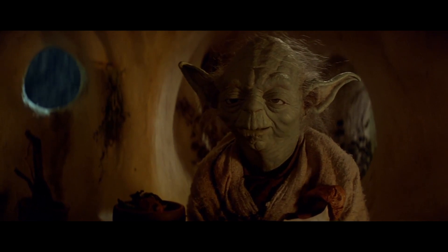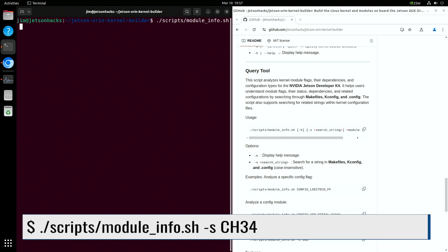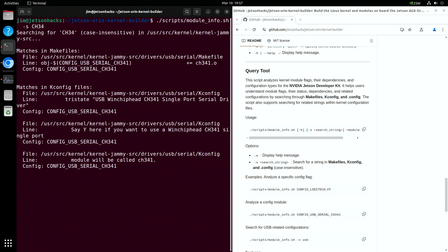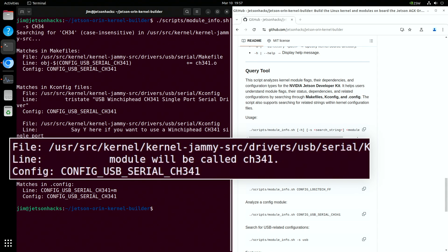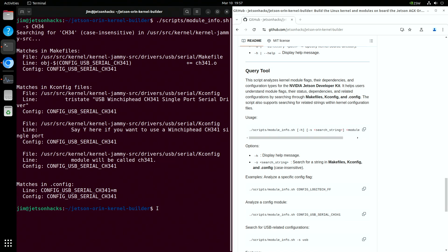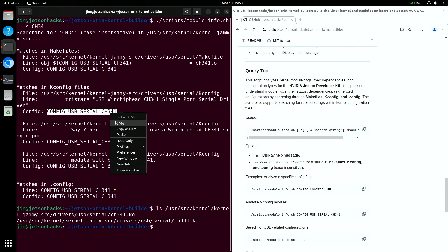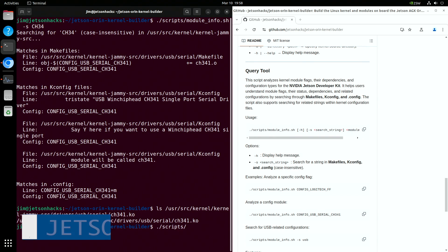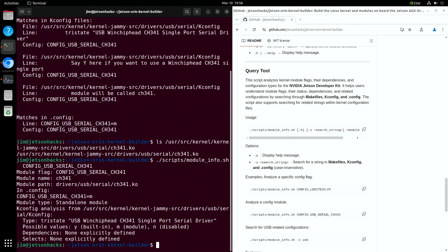I wrote a script to help get module information. Let's run it and search for CH34. This appears to be a likely candidate. The module will be named CH341. The module flag is CONFIG_USB_SERIAL_CH341. We can cobble this together and check to see if our module is where we expect it. There it is. We can also use the tool to ask about a given flag.